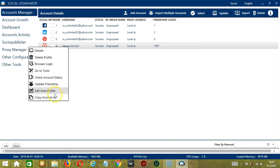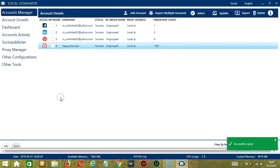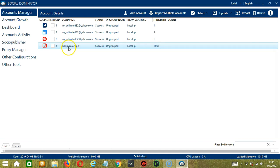Next, we have Copy Account ID. If you want to copy and paste your account ID somewhere, then you have this option to do so. Let's click it and account ID is successfully copied.